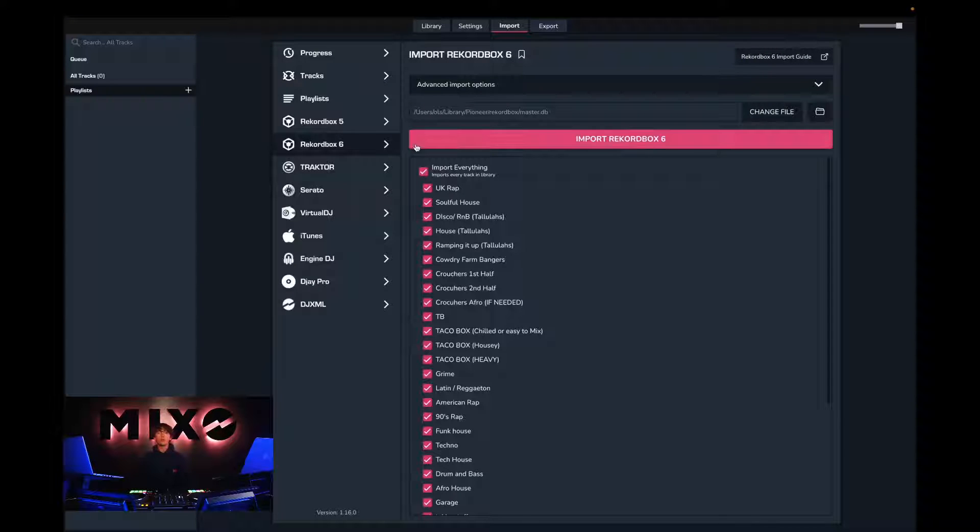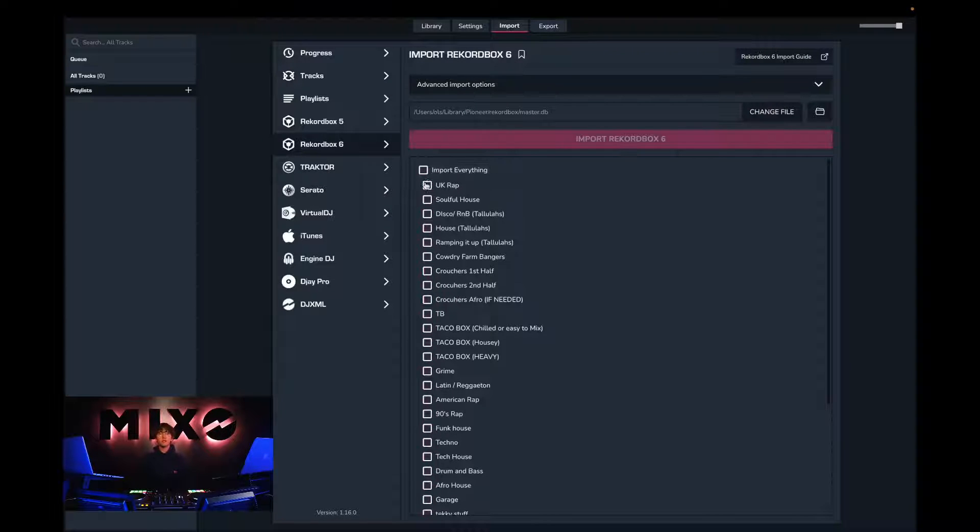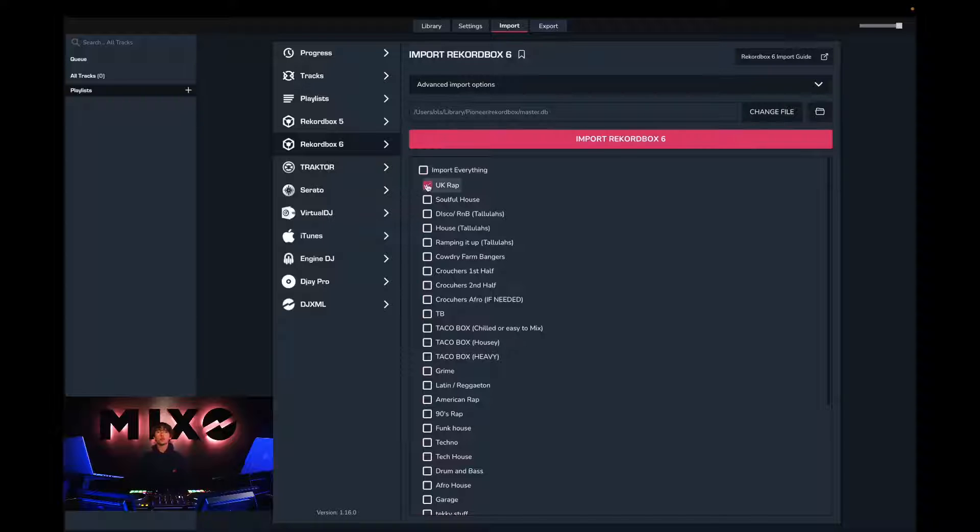Once we've done this, we can choose to import our entire collection or select an individual playlist we would like to import.